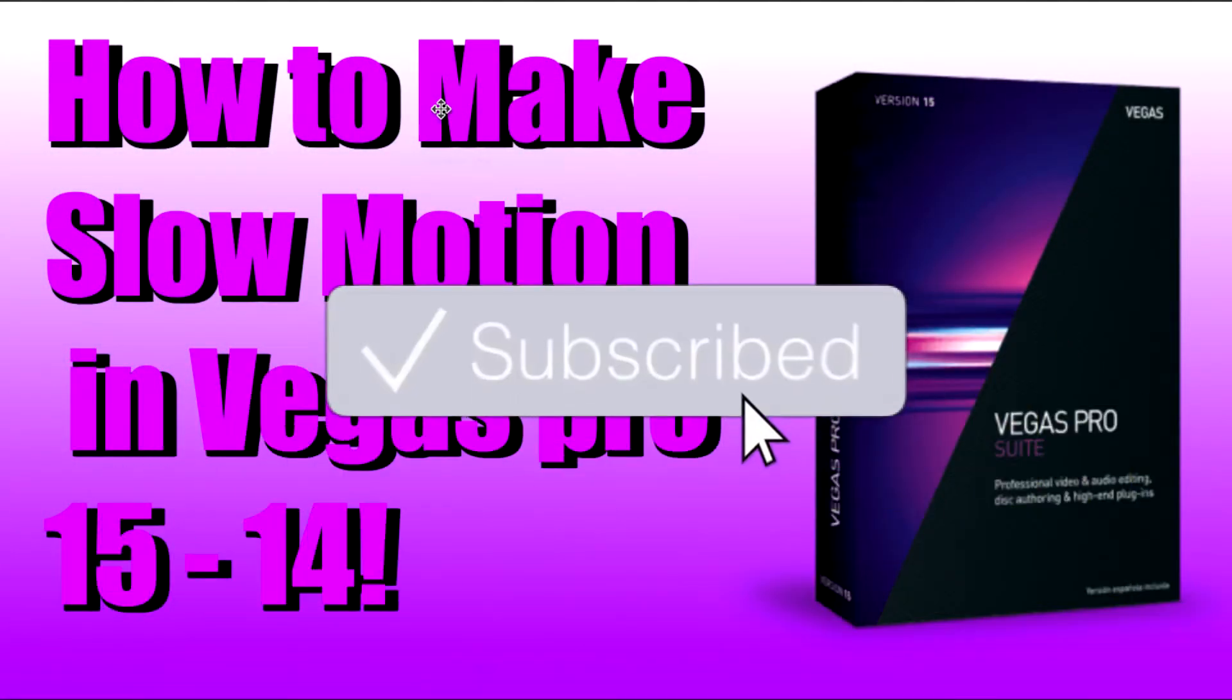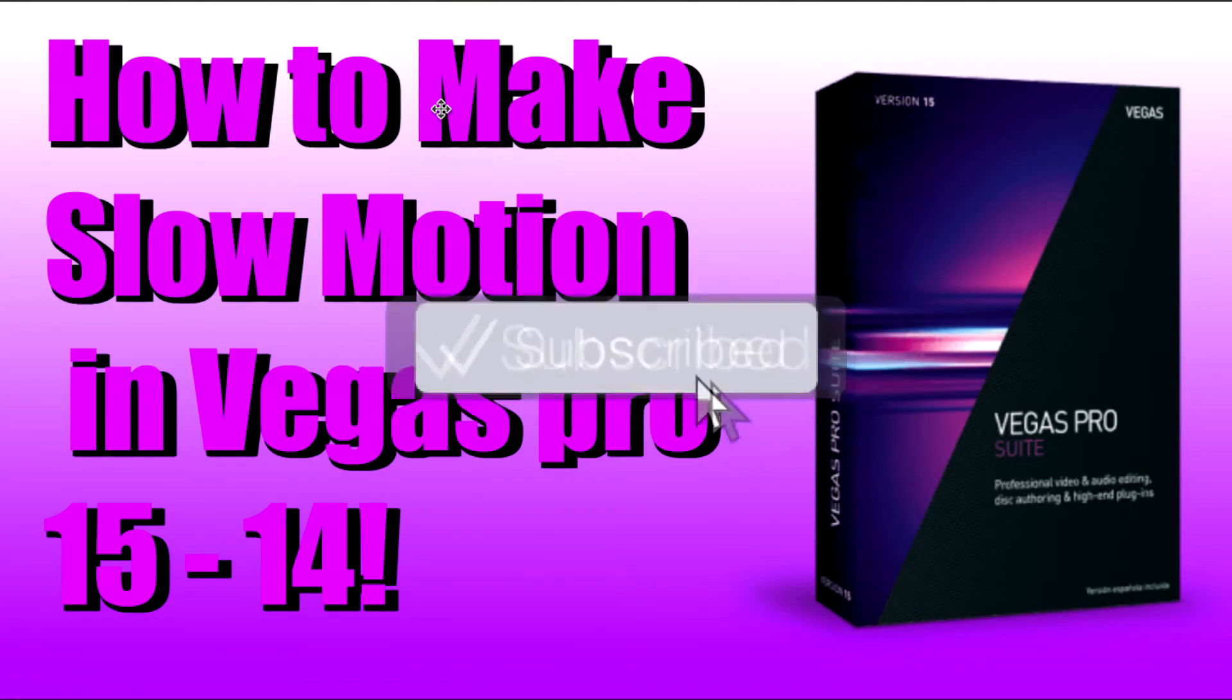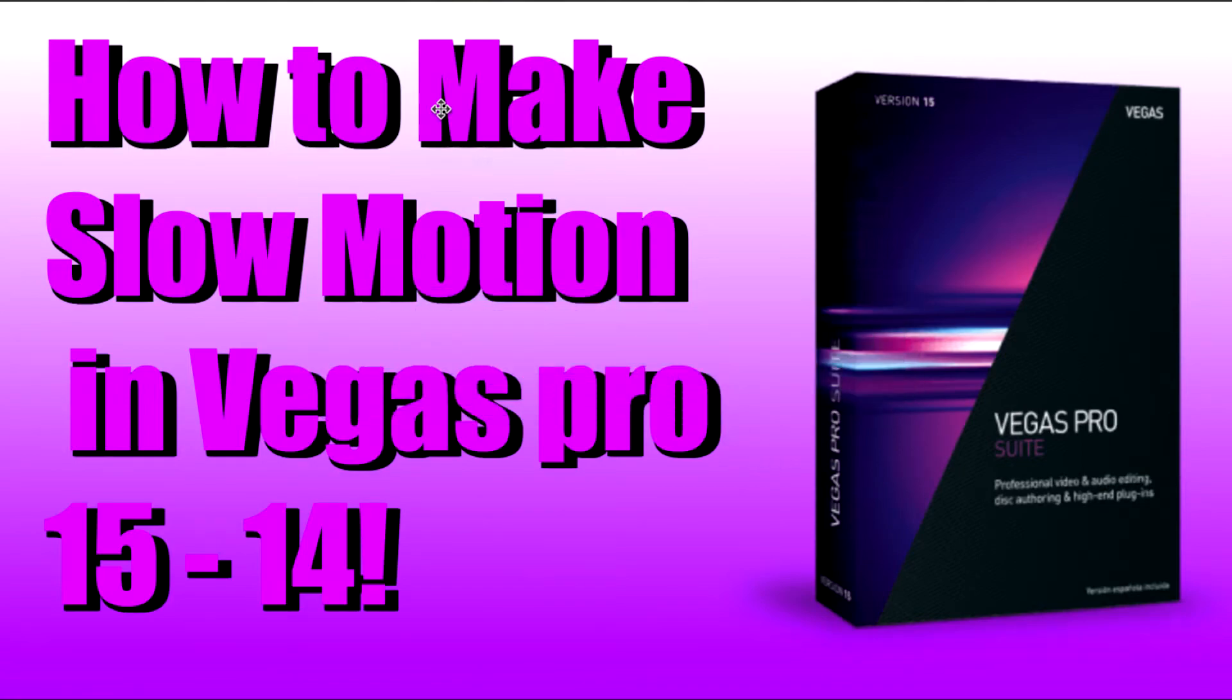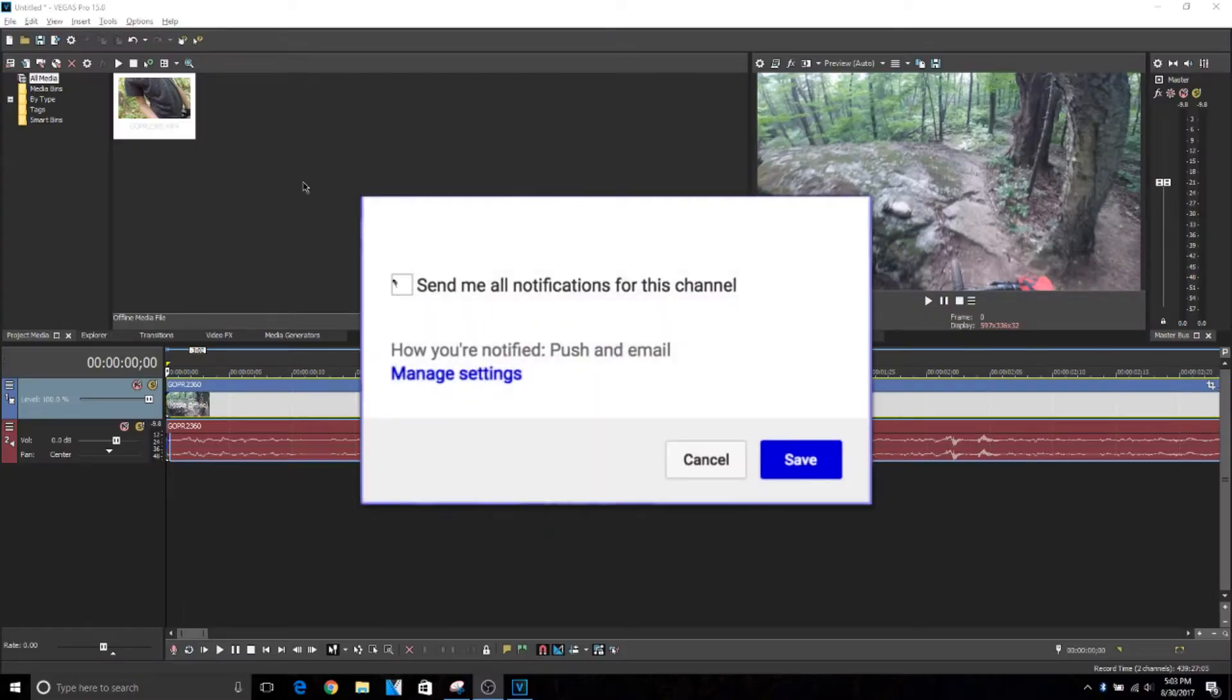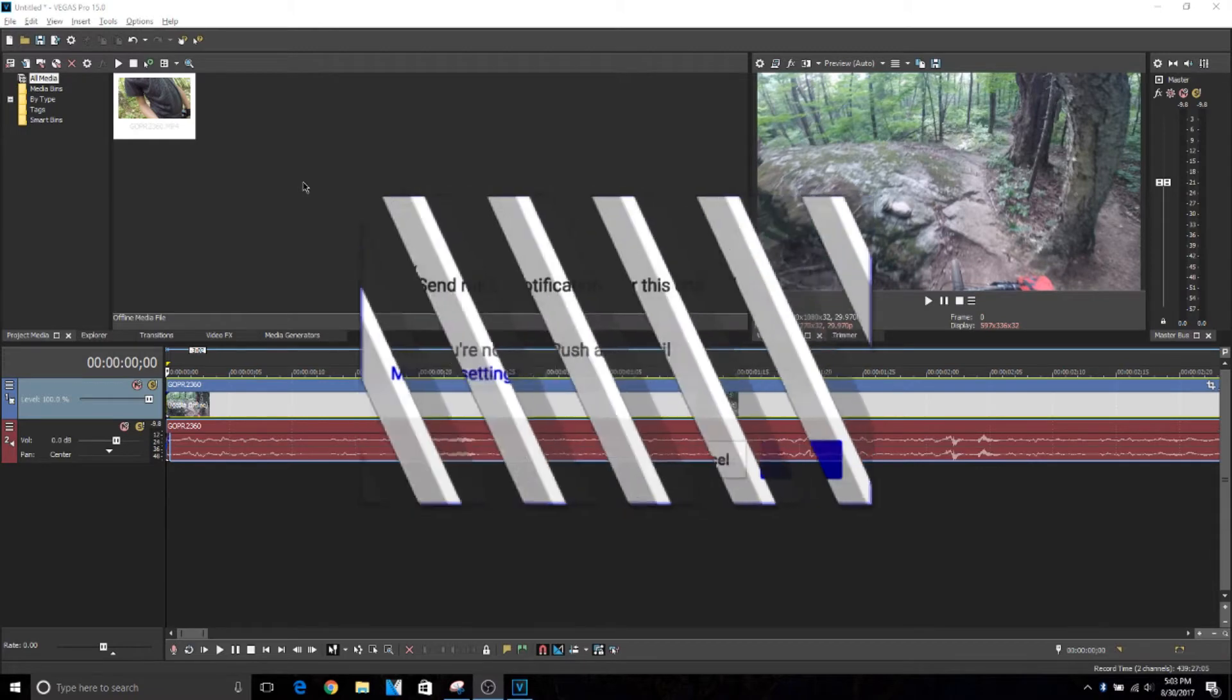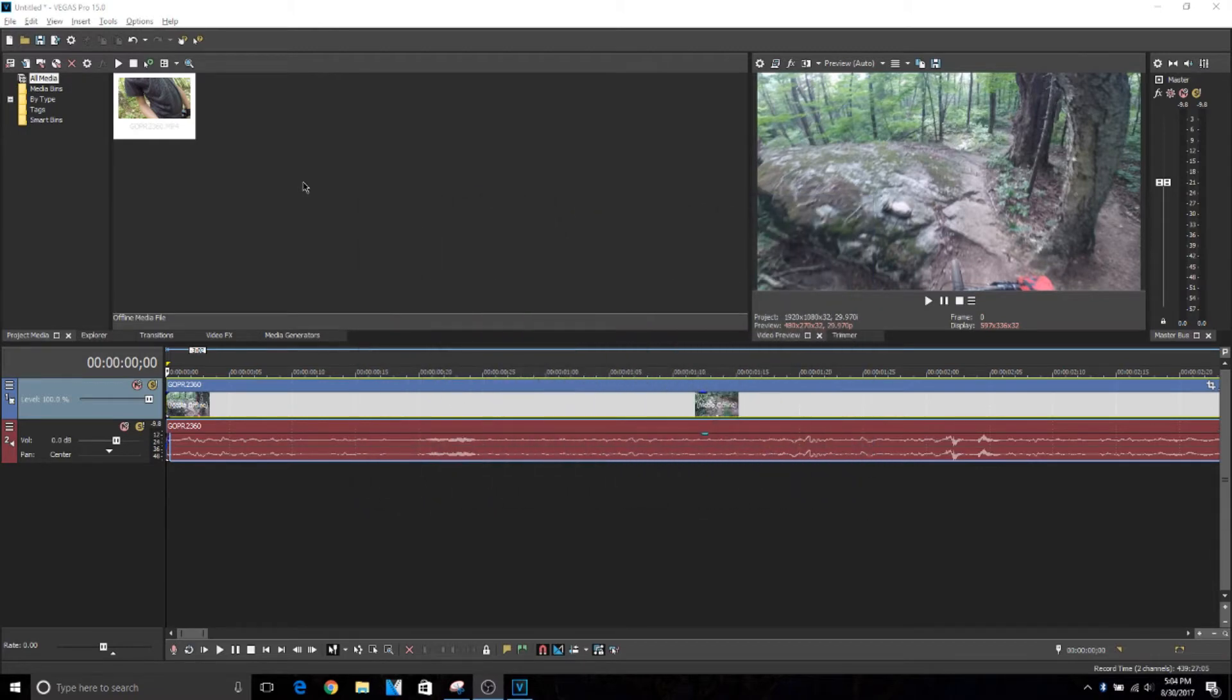What's up guys, welcome back to another video. Today I'm going to be doing a tutorial on how to make slow motion in Vegas Pro 15. This works on all the Vegas versions and all the Sony Movie Studios.